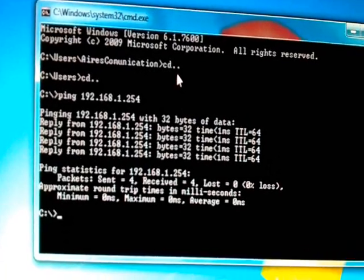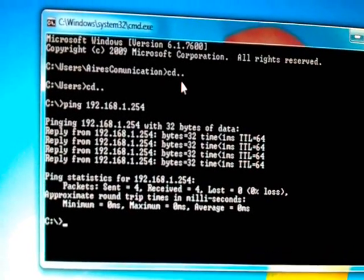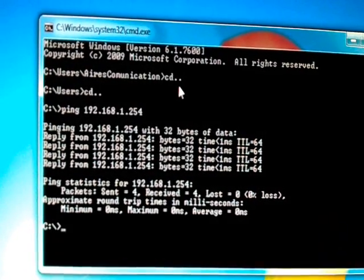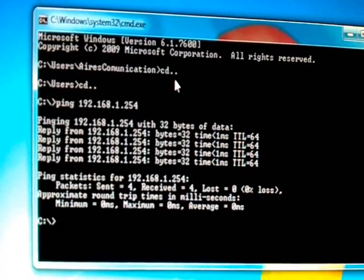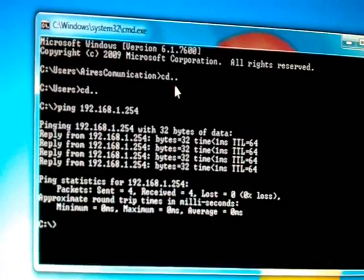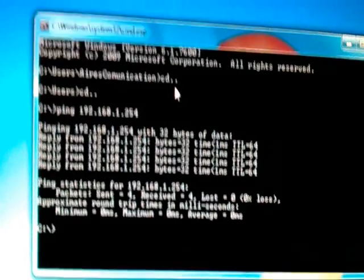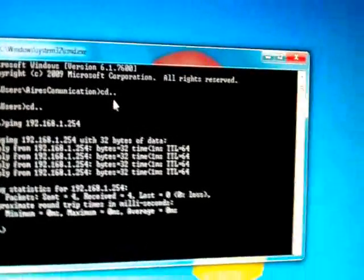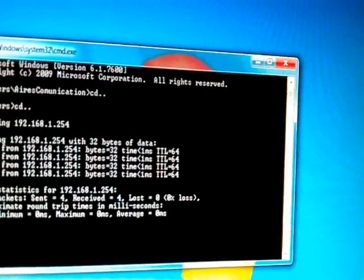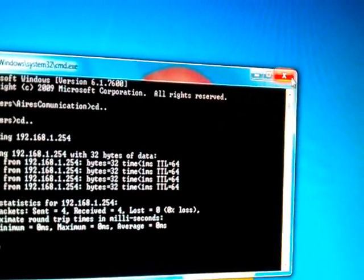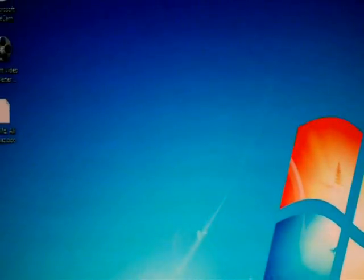That means the repeater or access point is working perfectly. If you don't see these signals, that means your repeater is not connected fine, so you have to connect and do that process again. Now all is fine, we need to close this.